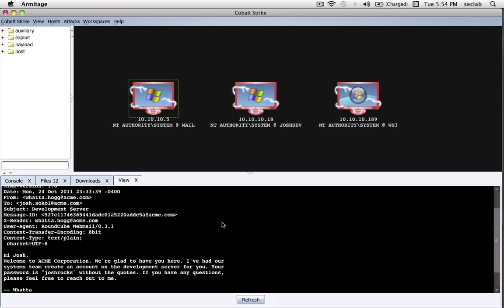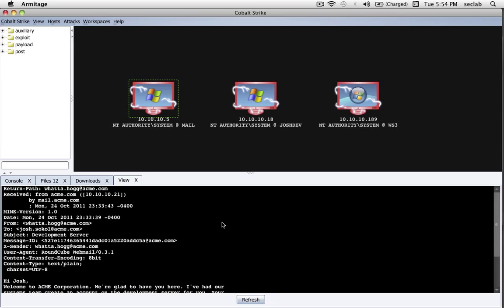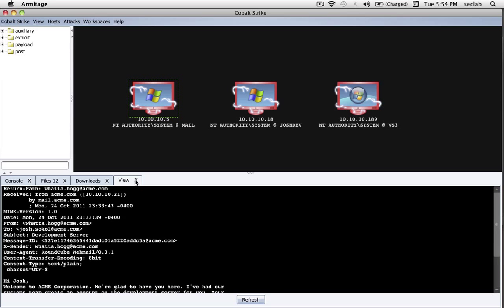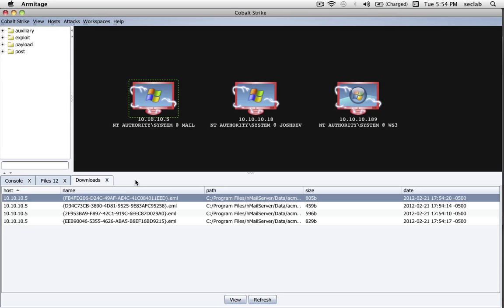To view a file, just double-click it, and we can see the message. If the file is a binary file, Cobalt Strike will make it available to you and show you where in the file system it currently lives.